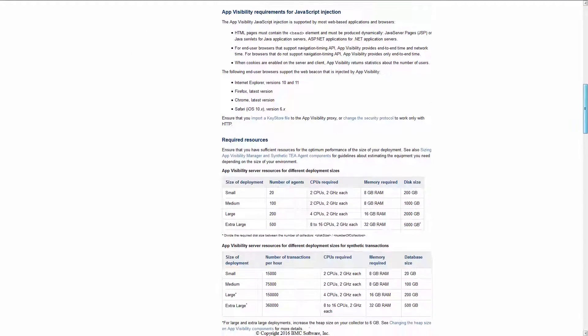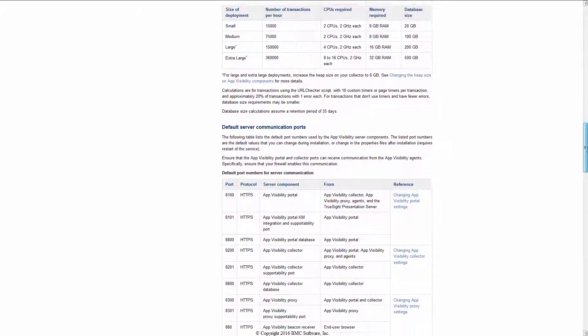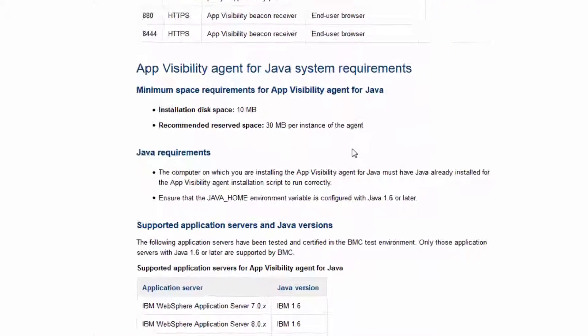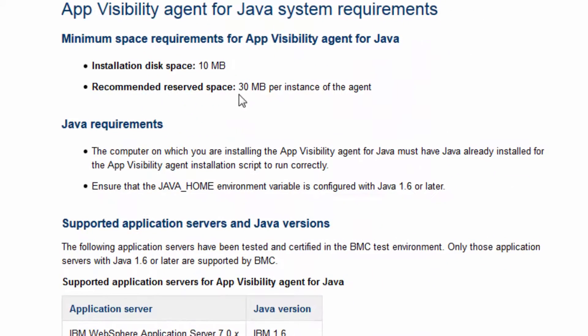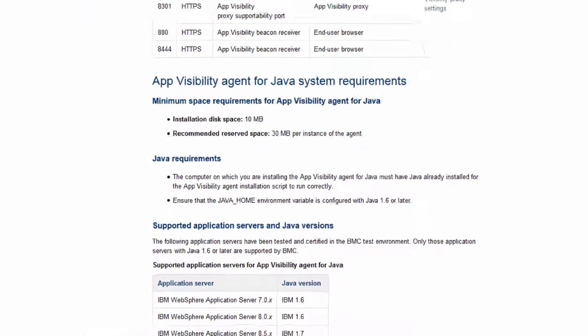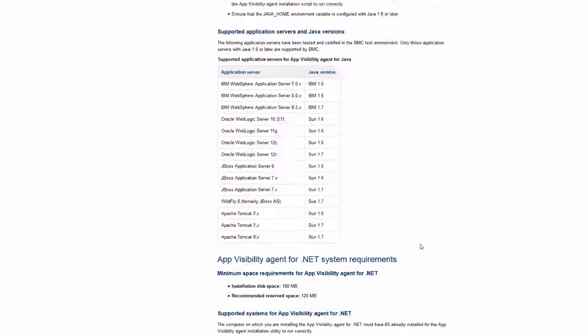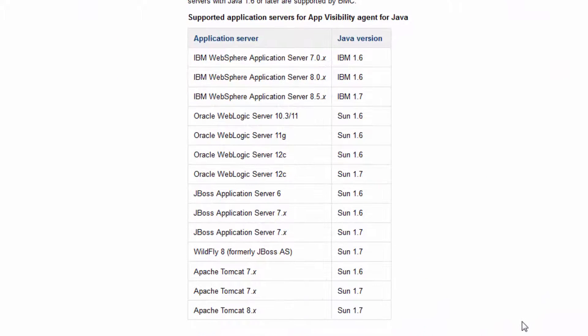The Application Visibility Installation instructions call out setting an environment variable for Java Home that points to a Java directory. Also note the minimum versions of Java that are supported for each of the servers listed below. For our work with the latest version of WebLogic, we'll use the Sun 1.7 version or later.